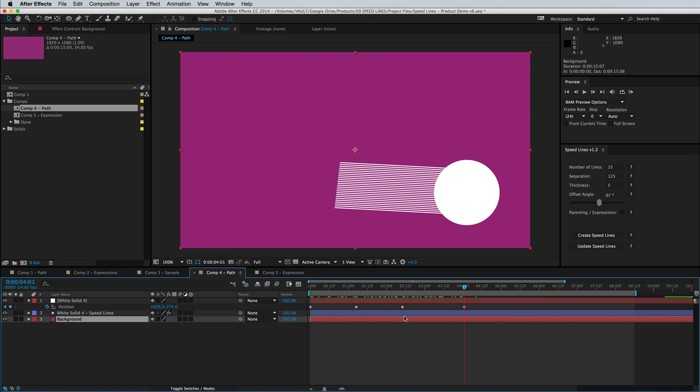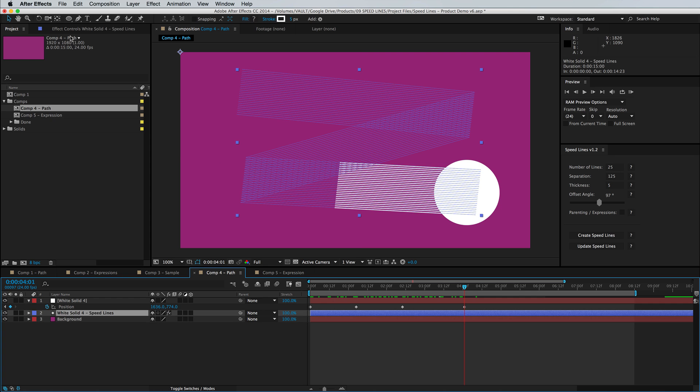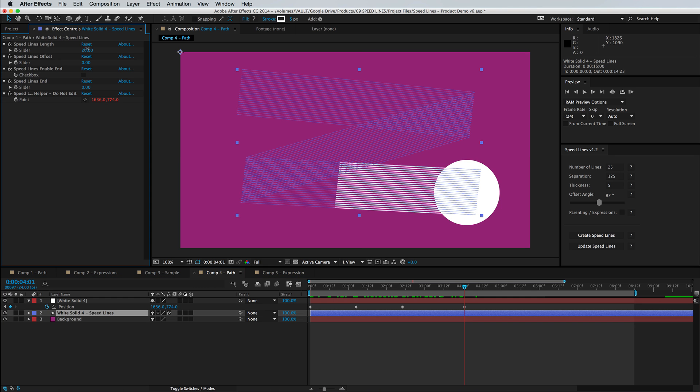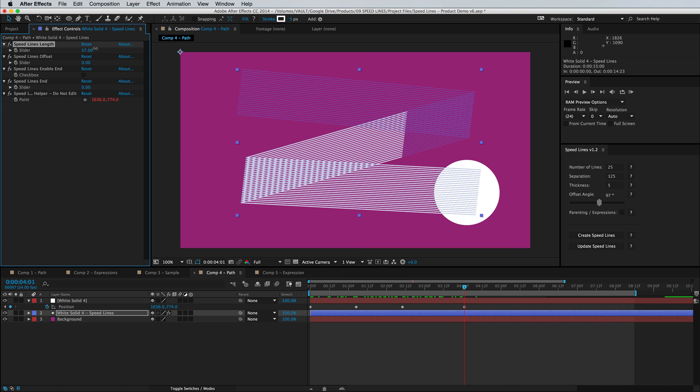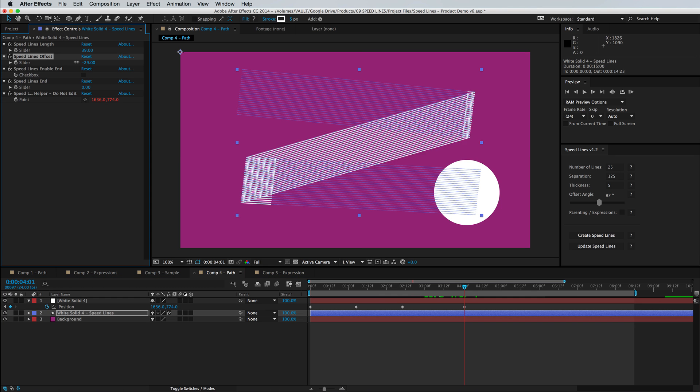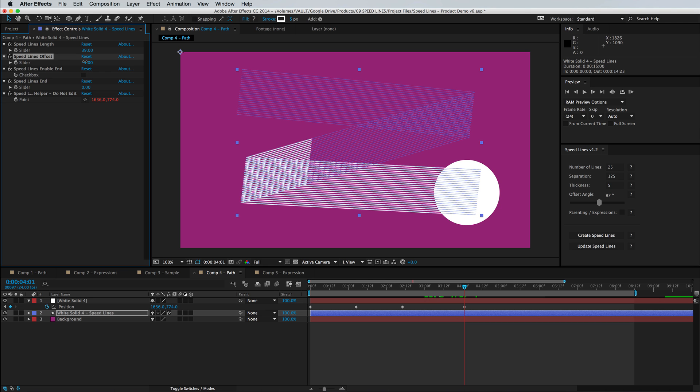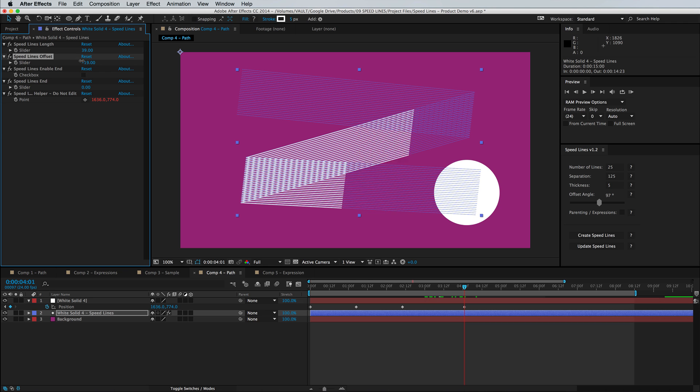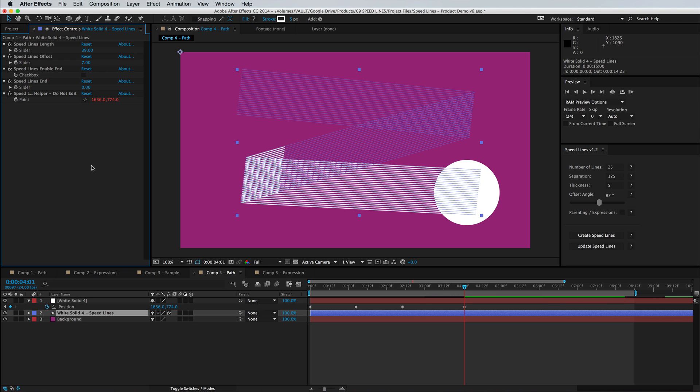So just like that you have several strokes following your animated objects with complete control over the length, the endpoint, and the offset. Well guys that's the basics of the speed line script for After Effects. Thanks for watching and I hope to see you again next time.